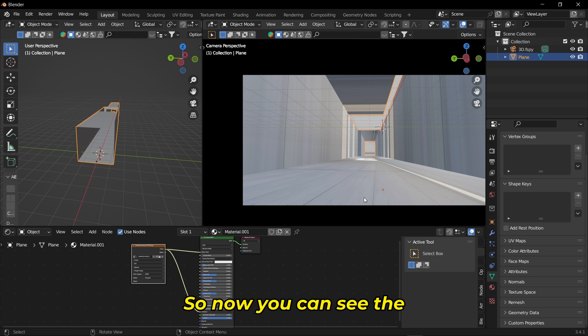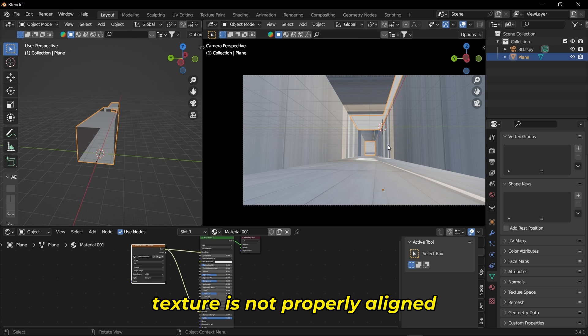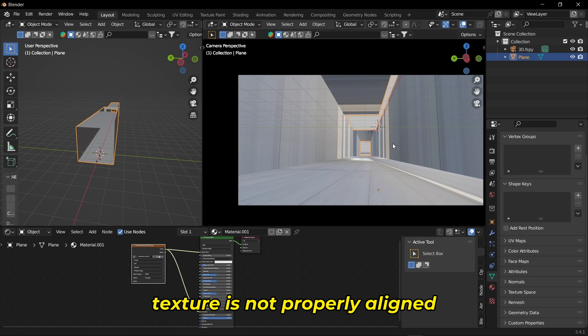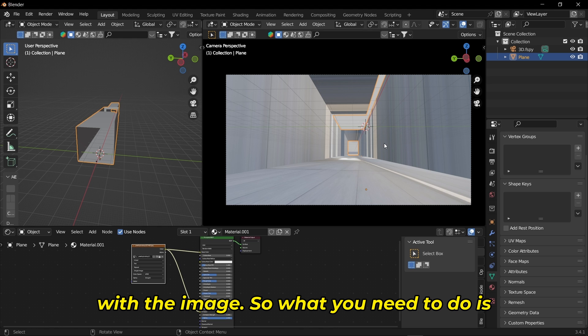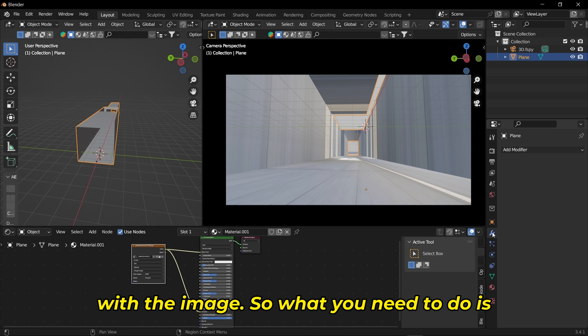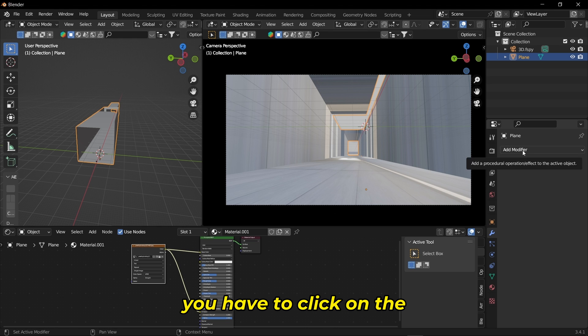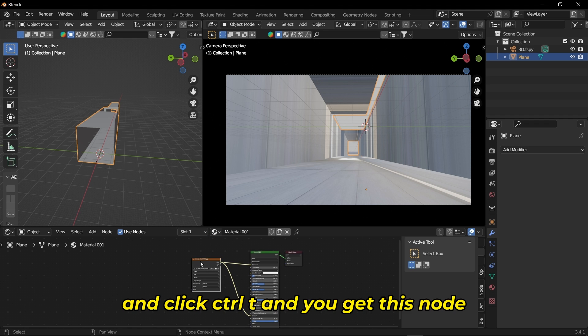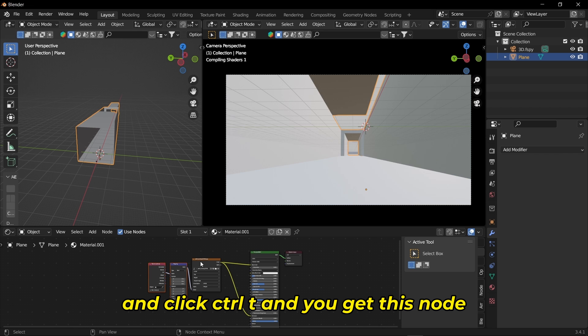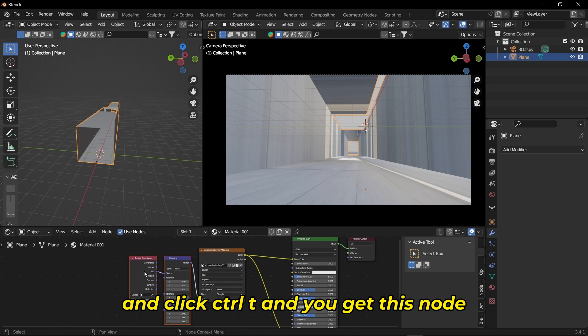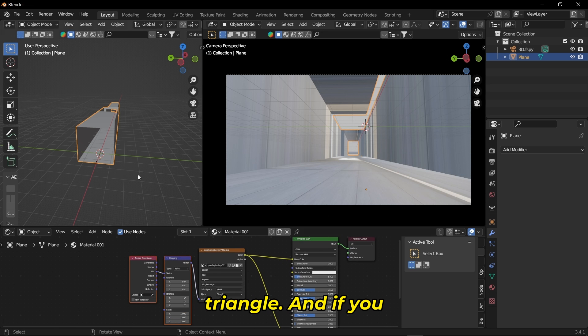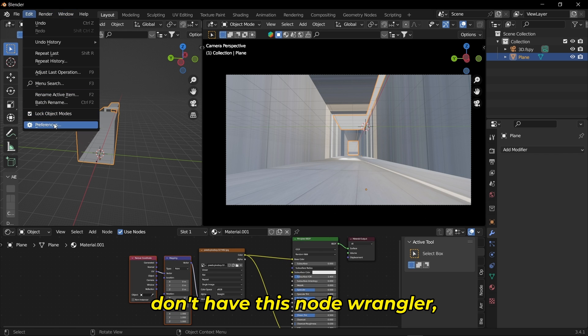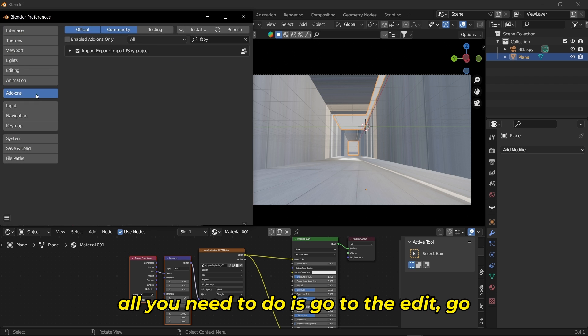Now you can see the texture is not properly aligned with the image. What you need to do is click on the image in the shader editor and press Ctrl+T. You'll get Node Wrangler.